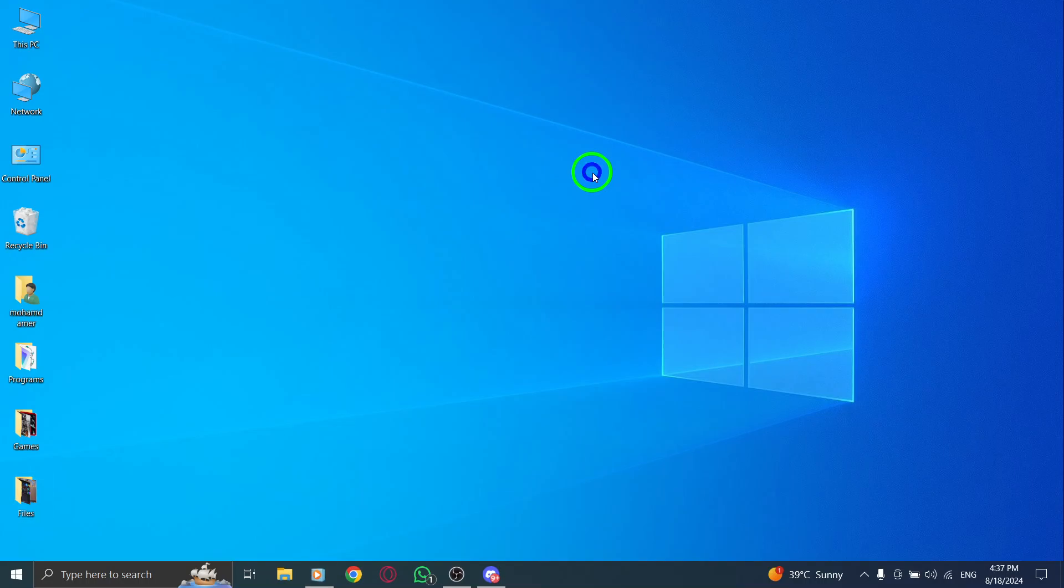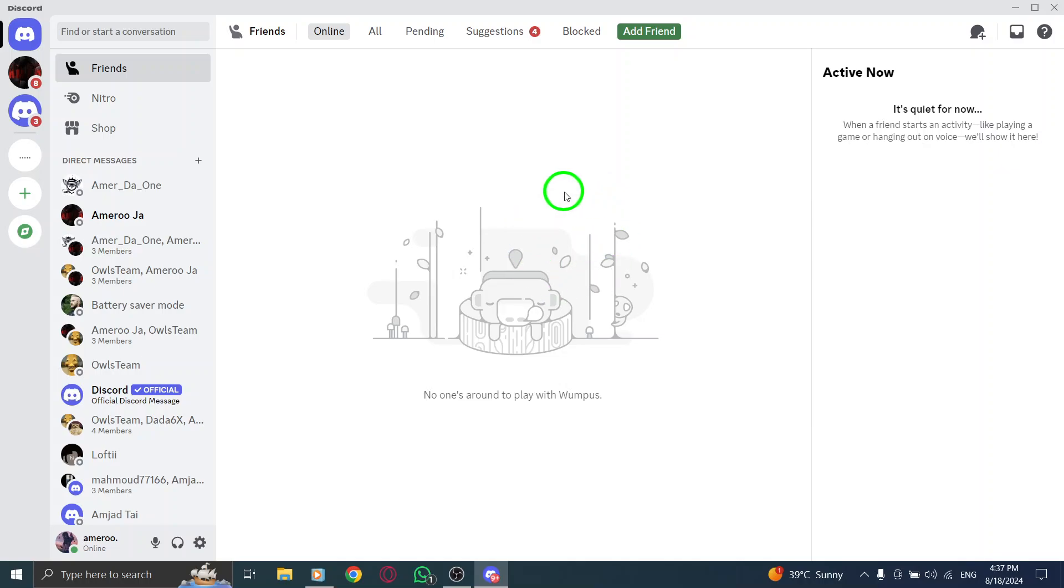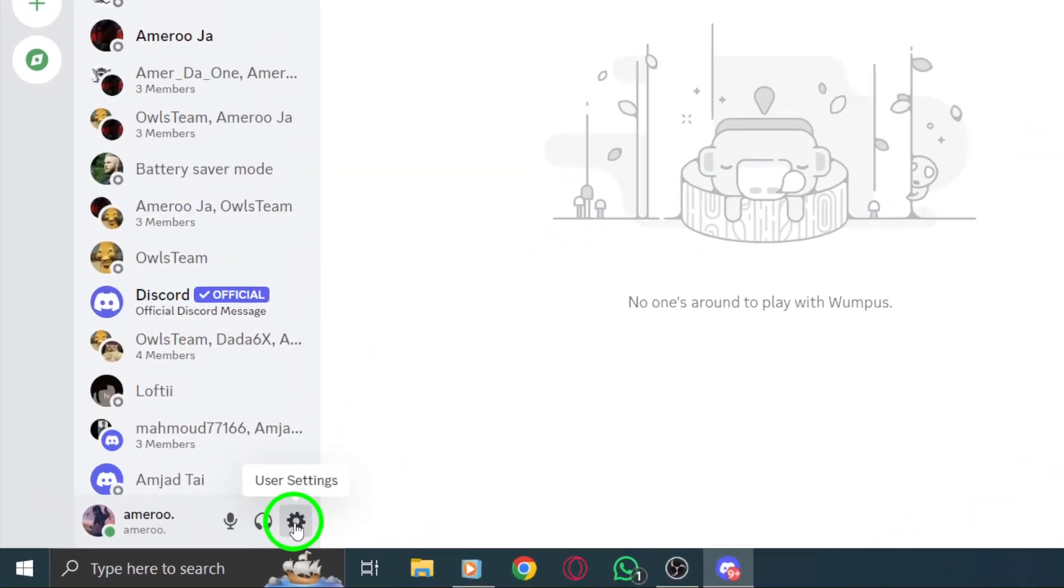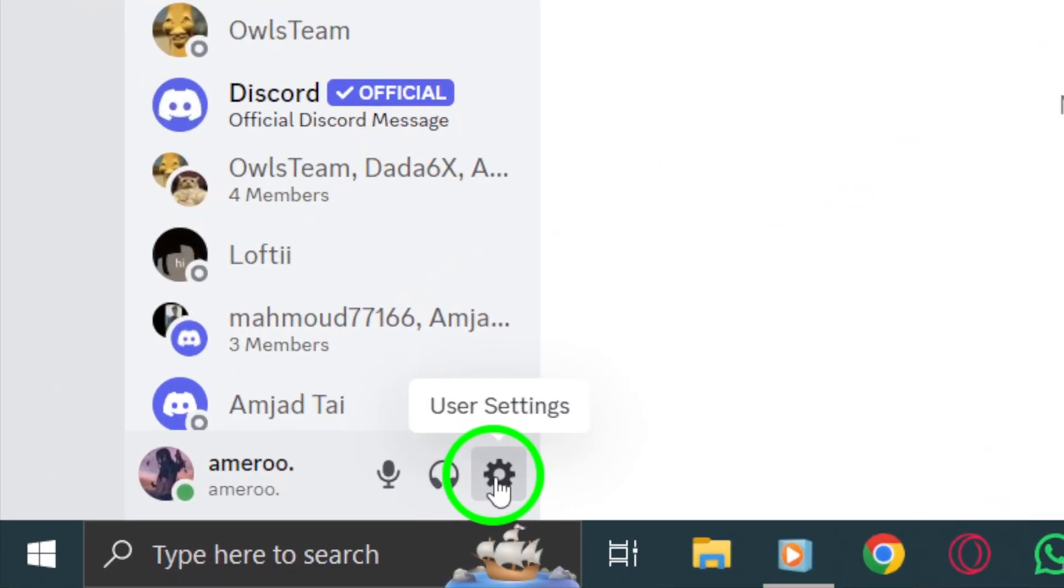First, open the Discord app on your PC. Once the app is launched, look for the gear icon located at the bottom left corner of your screen.